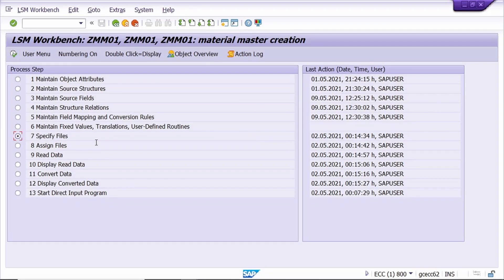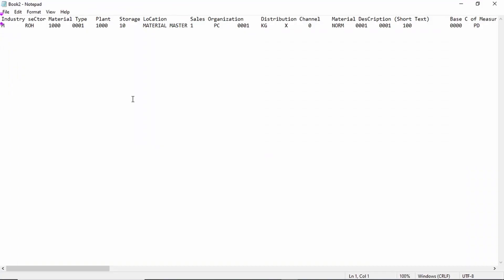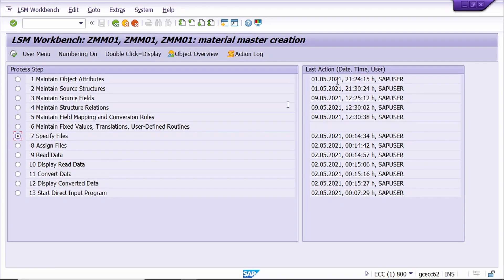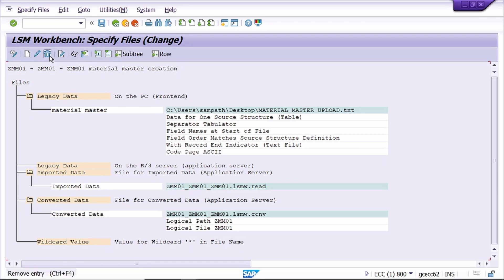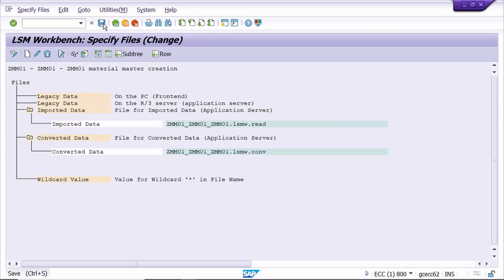Now we have created the notepad file - we need to upload it. Before that, we need to check the text file - it looks fine, just close it. Now go to the seventh step.